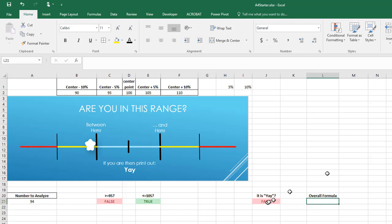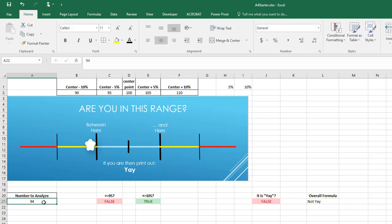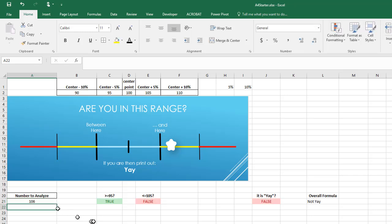So if both of those are true, I want the word 'yay.' The formula to check if both are true is AND — and that comma that — which gives true for 100, false for 106, false for 94. Now I say: if this is true I want the word 'yay,' so equals IF, this is true, comma, double-quote yay double-quote. You should only put double quotes around text — never around true and false, because those are boolean values. It's either 'yay' or for now 'not yay.' At 94 it's not yay, at 100 it's yay, at 106 it's not yay.